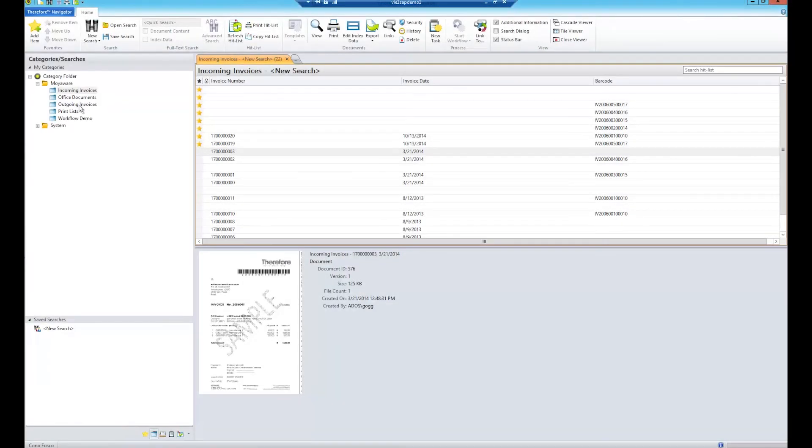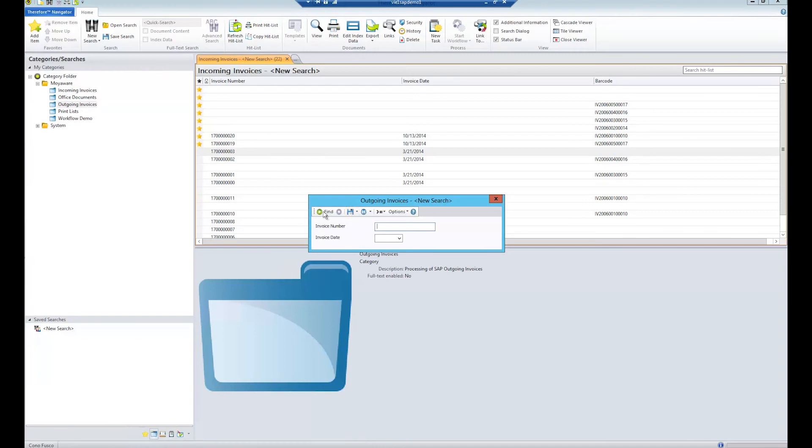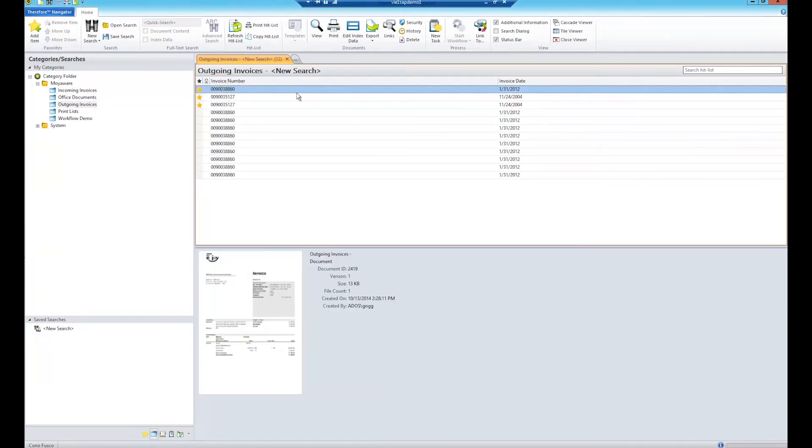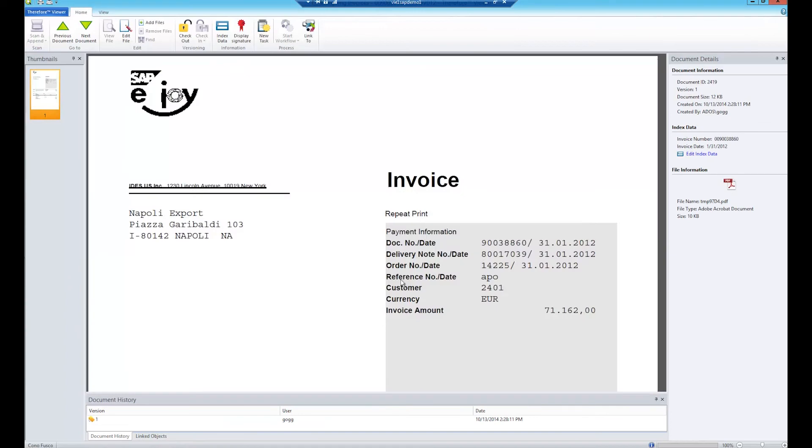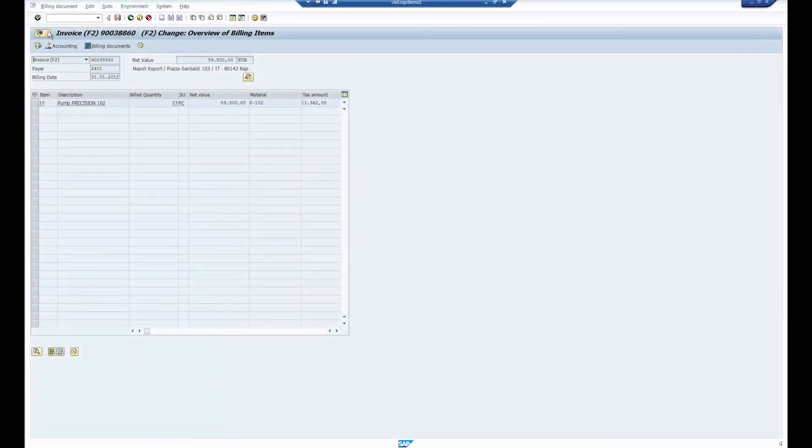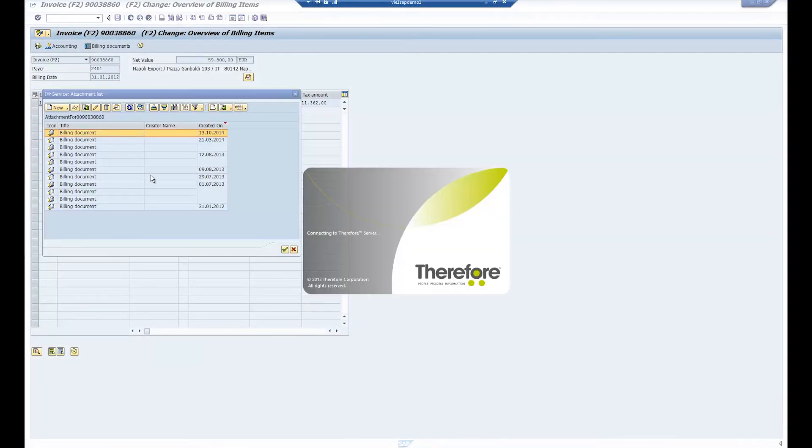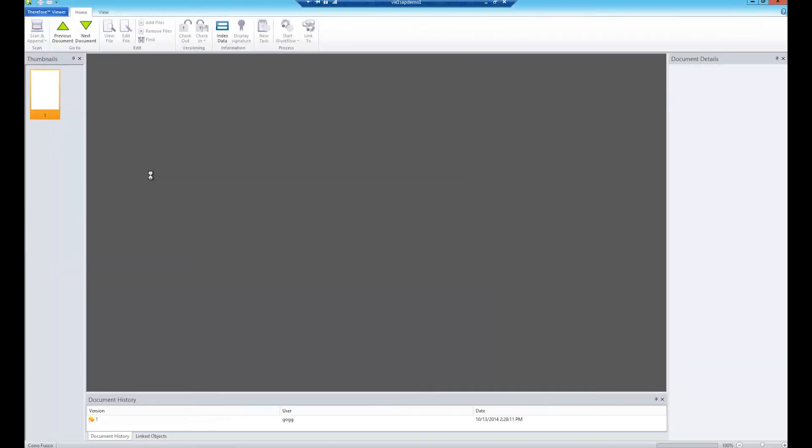In the Therefore navigator, we can find the invoice that was just printed in SAP. It is also possible to access the stored Therefore document from SAP via the attachment list.